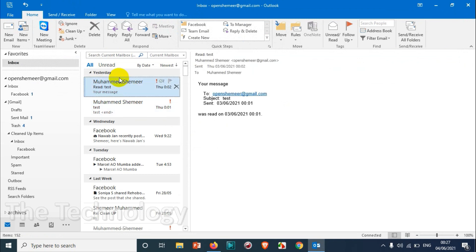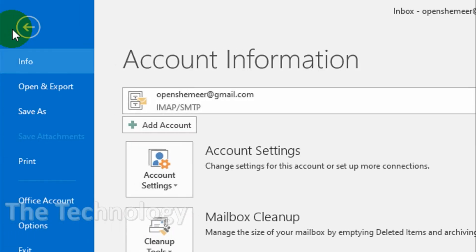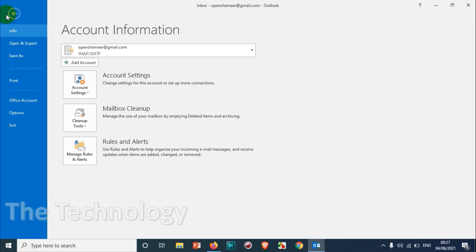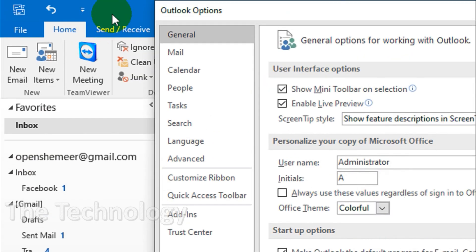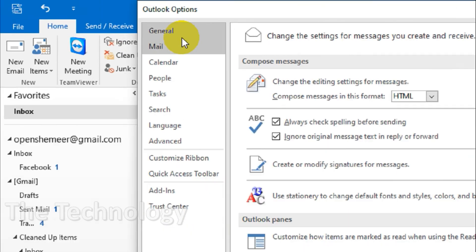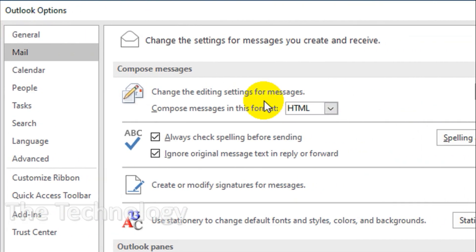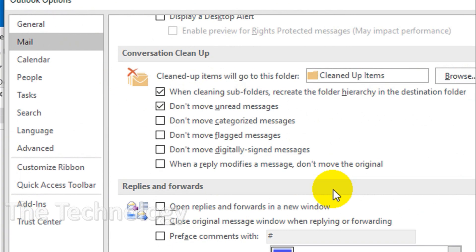So in that case you can just follow this video. First, click on File and then Options down below. Then go to the Mail option in the new window which is coming, and under the Mail section just scroll down below.